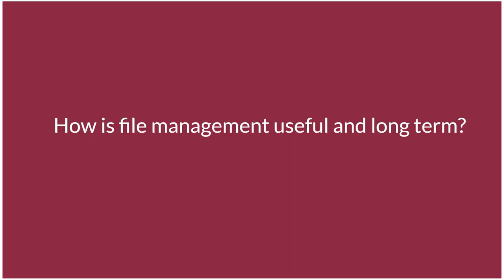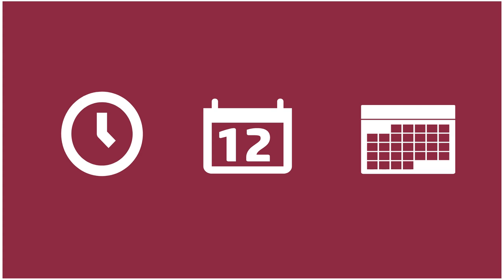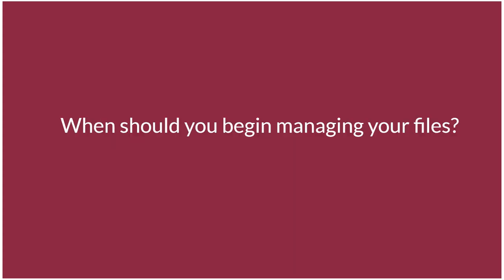How is file management useful long-term? In addition to your own personal file management, we can think about file management in terms of research. Research projects often take a long time to complete, spanning from months to years. Proper file management at the start of a project can ensure that you have access to the data and files you need, and you know when the file was made and what information each file contains.